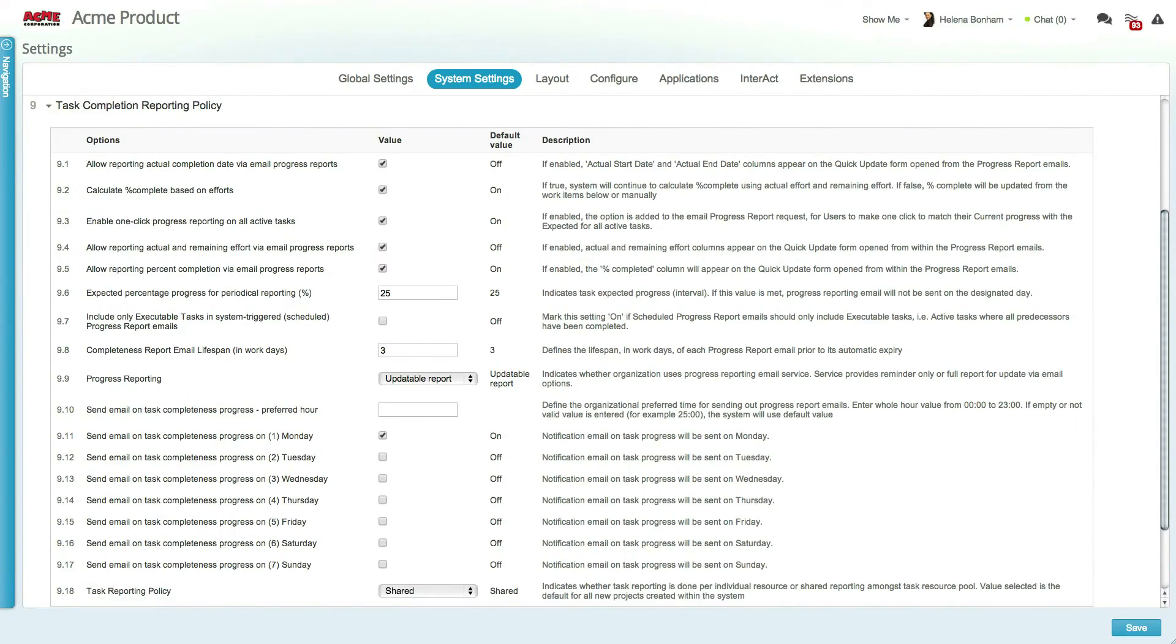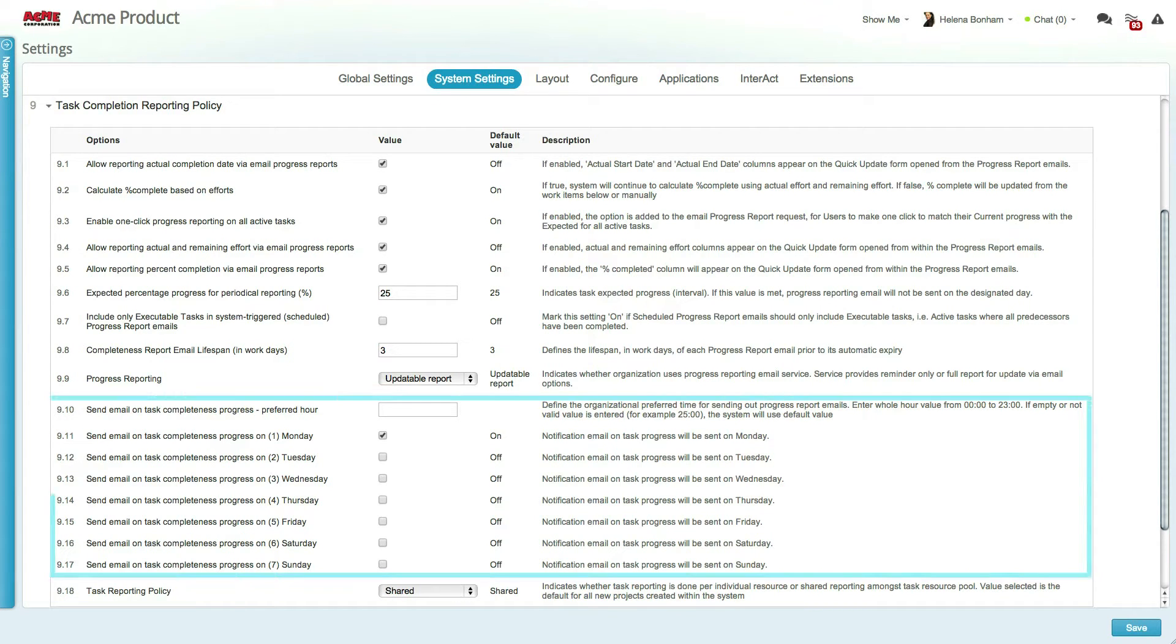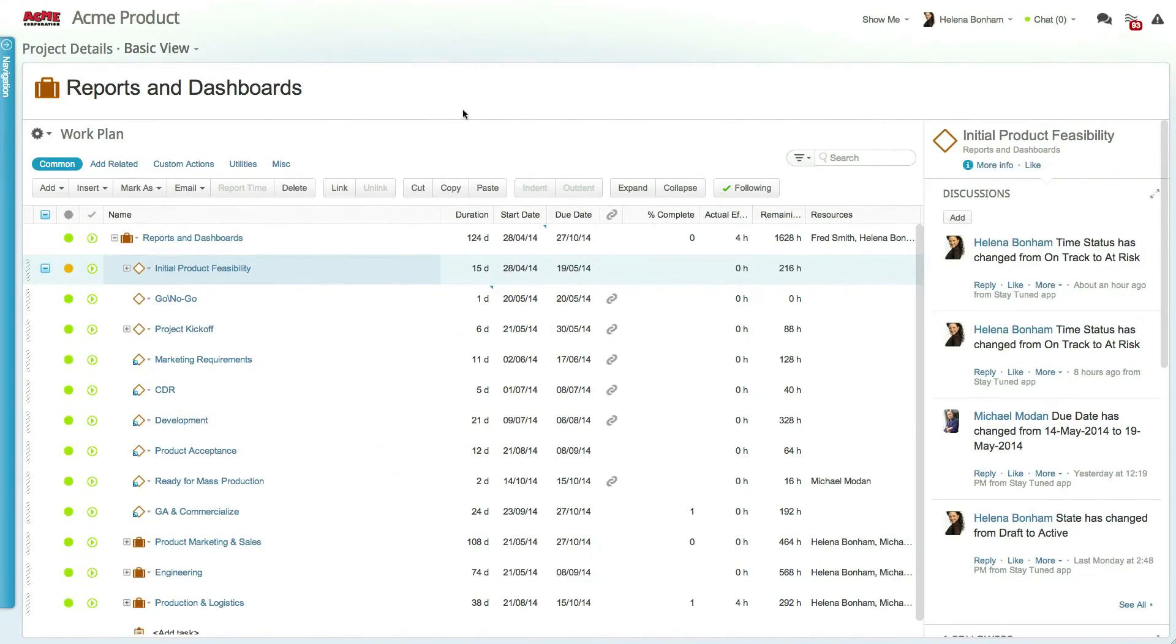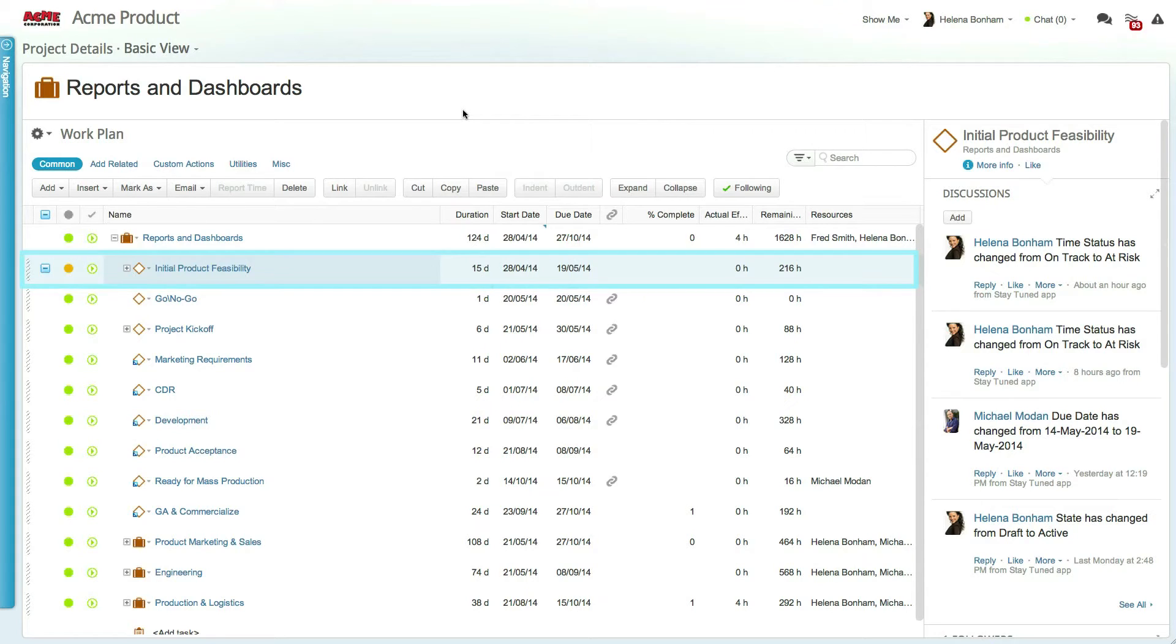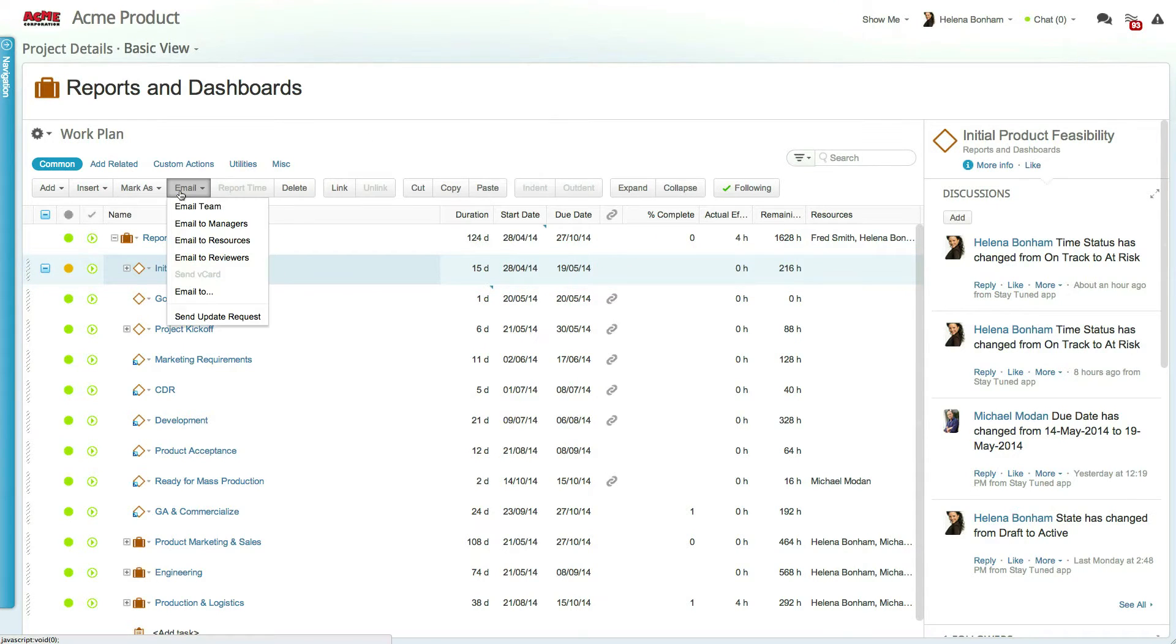Progress update request emails can be sent out automatically by enabling the relevant system settings. You also have the ability to manually send an update request by selecting a work item, for example a milestone, clicking on email, and selecting the send update request option.